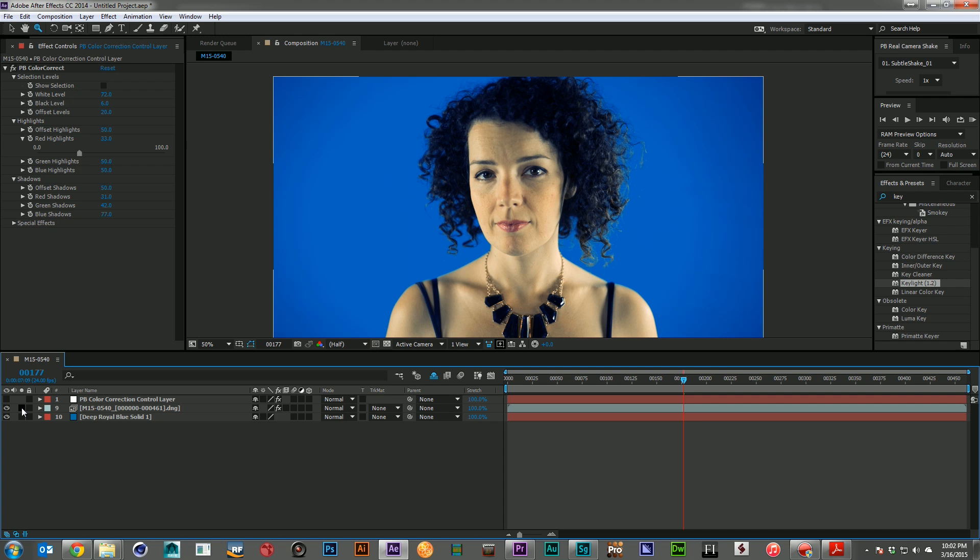And the greatest part of this entire workflow is the software to capture it and convert it is all completely free. If you've already got After Effects, you've already got Premiere, you've already got a Canon camera, it will cost you absolutely nothing to attain much higher resolution images for your own work.